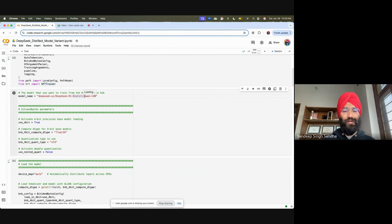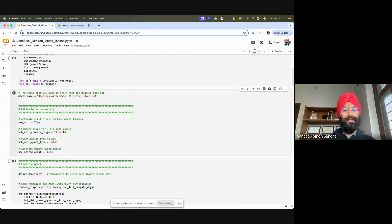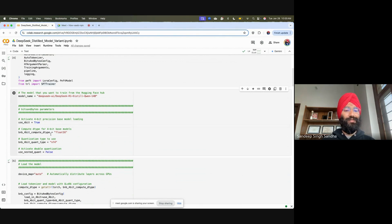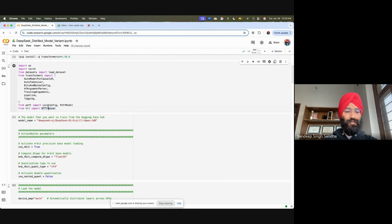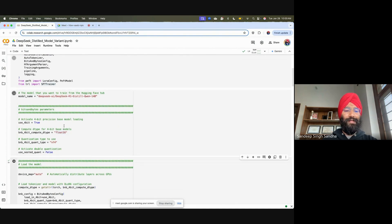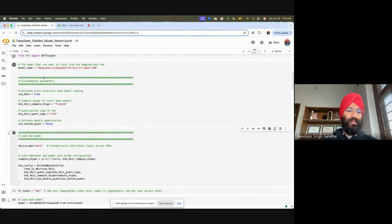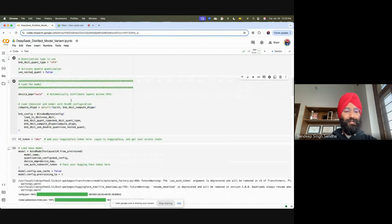We are going to use bits and bytes library for quantization. Again, 14 billion parameters is a big model, so we'll quantize it so it will fit within our requirements. Let's get started with first importing the library and then initiating some of the terms and parameters which we need.